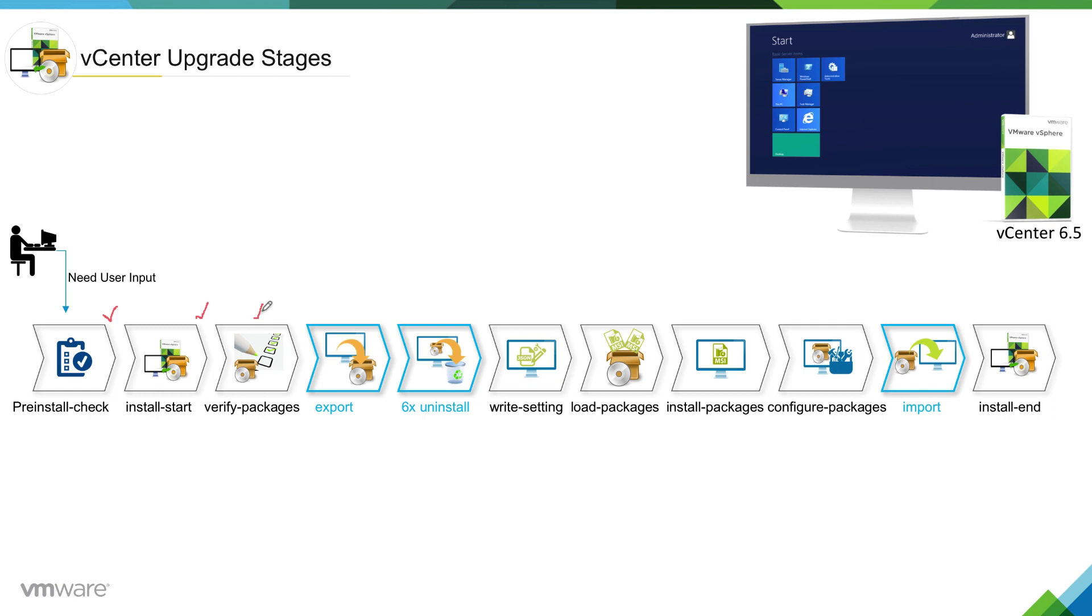Let's say if it was 6.5 embedded, then it would verify the packages required for embedded. If it was vCenter server only, then it will verify the packages required for vCenter server. Once the verification of the packages has been done, installer will move into export phase.